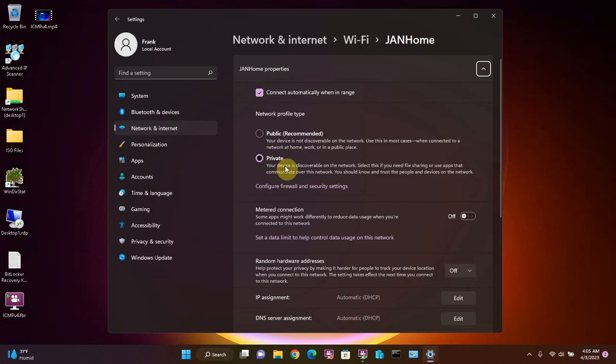And as I mentioned, it is important to know about network profiles because some of the computer's functionality will be limited if you are on a public network. For example, file sharing and printer sharing is not allowed on a public network. If Windows makes a mistake and thinks you are on a public network when you are actually on your home private network, it could mean that your home network printer or other home network devices such as network attached storage or smart appliances won't be available to you.